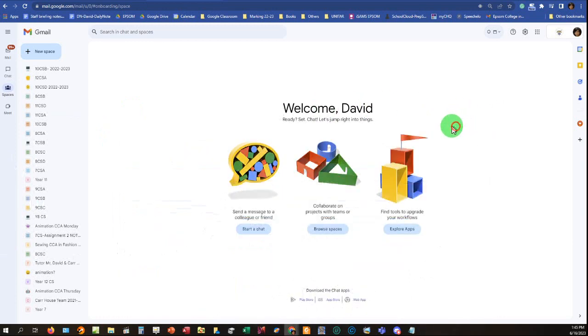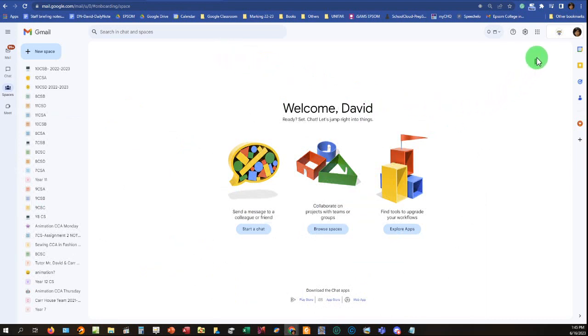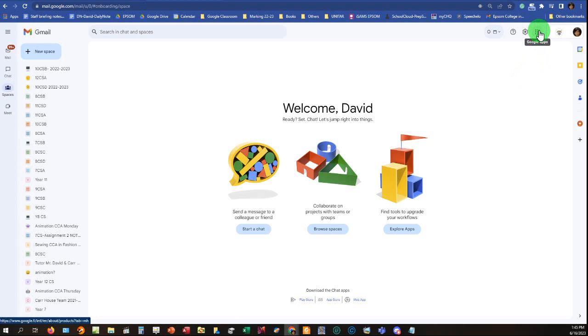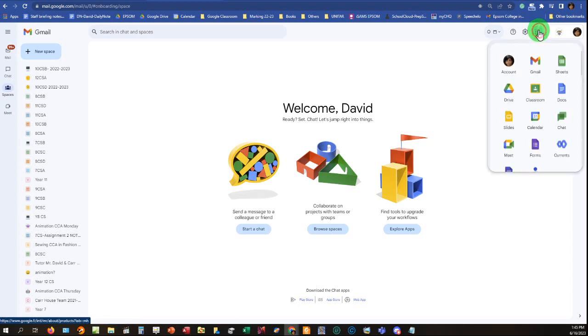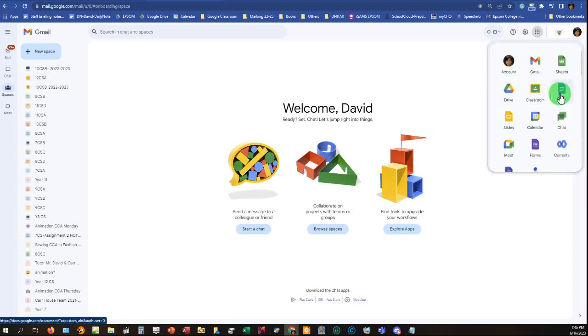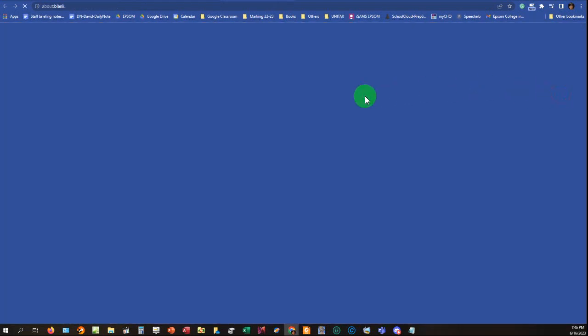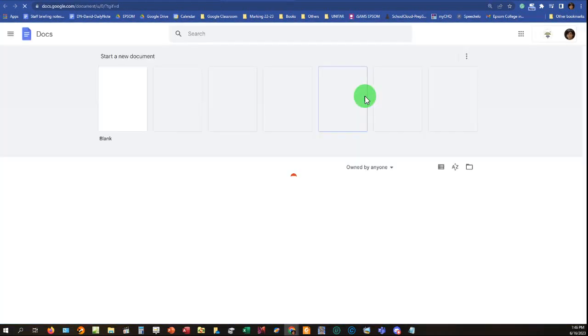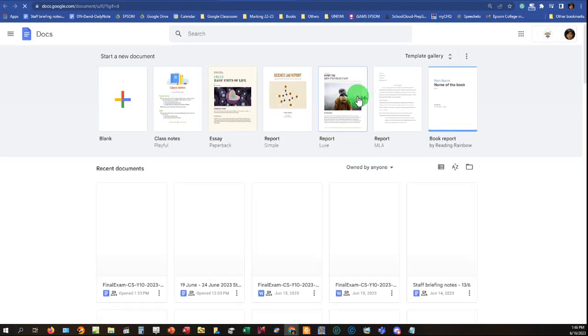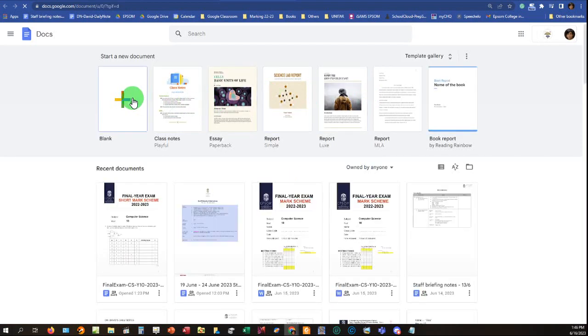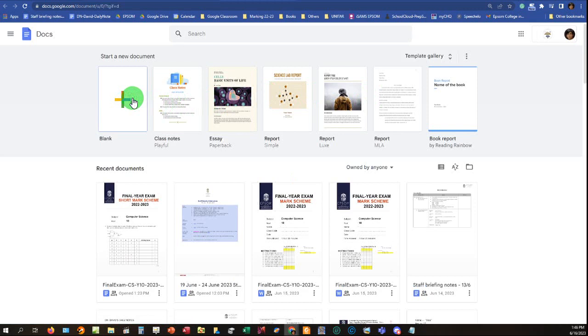First of all, you can open your email and find these nine dots. It's called Waffle by the way. Click this so you can see the Google Apps and then find Google Docs. Just click it and you'll be redirected to Google Docs. Start new, this one.